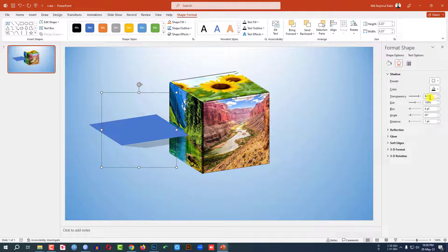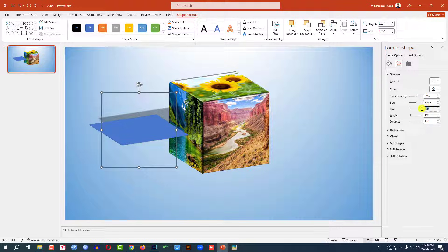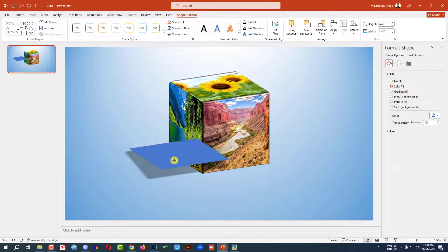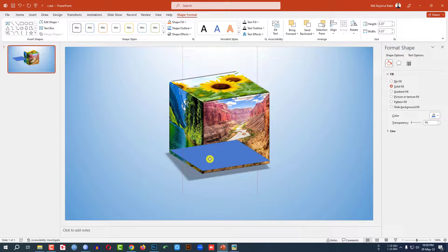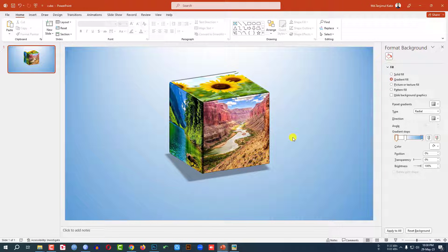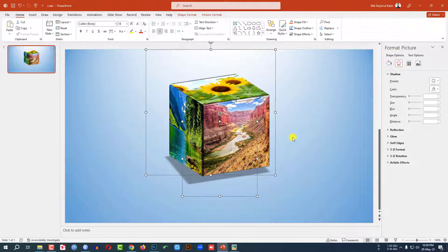Now adjust the shadow settings: transparency should be 65, size should be 120, blur should be 9 points, angle should be 140, and the distance should be 108 points. Now this is perfect. Place it here, then right-click and send it to back. My cube is totally ready. Press Ctrl+A to select all and Ctrl+G to group everything together.